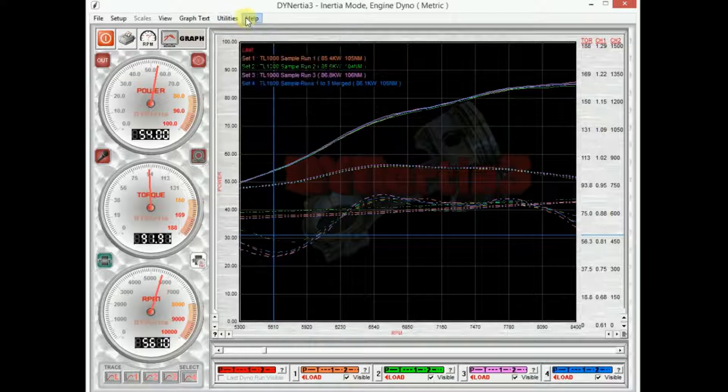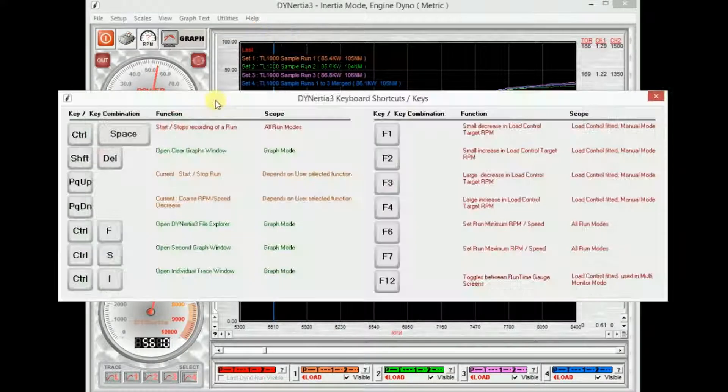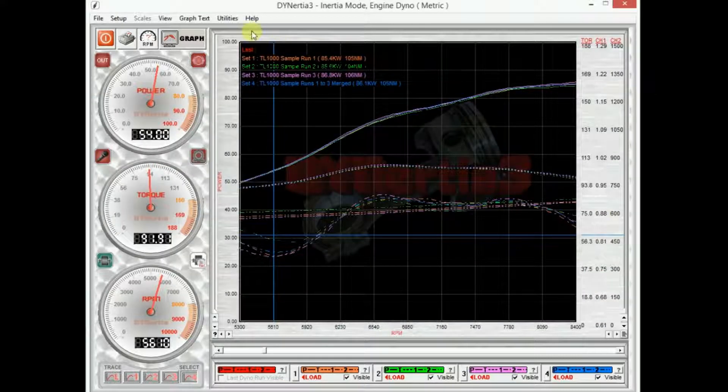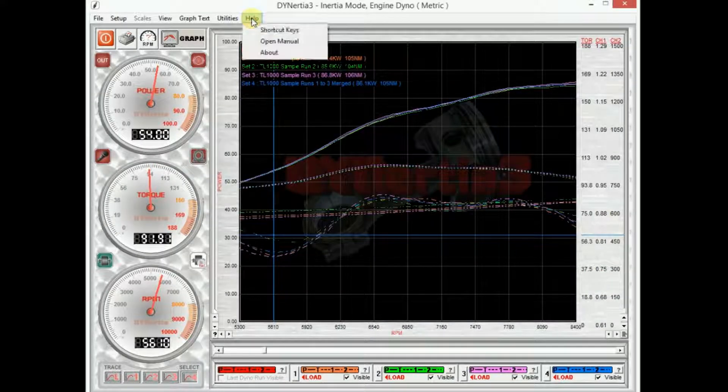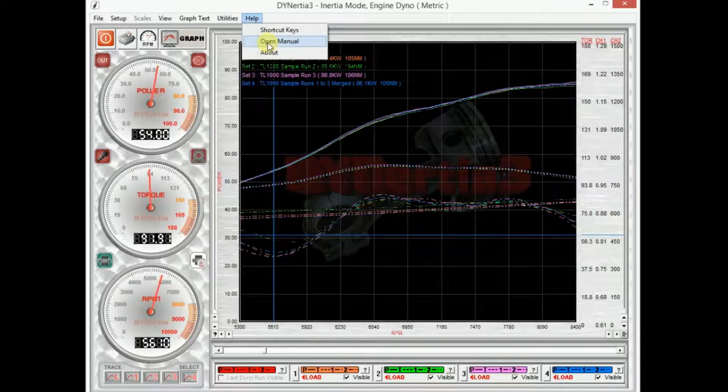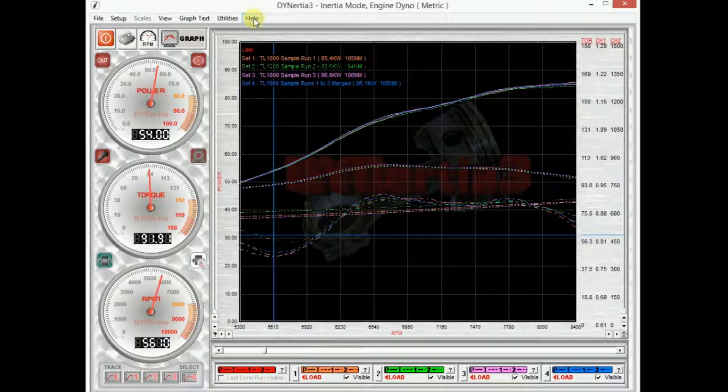Next to this we have our help menu, shortcut list and the main inertia manual is embedded in the software as well. It opens up a large PDF file which is interactive and has the full instructions and full details for all of the software.